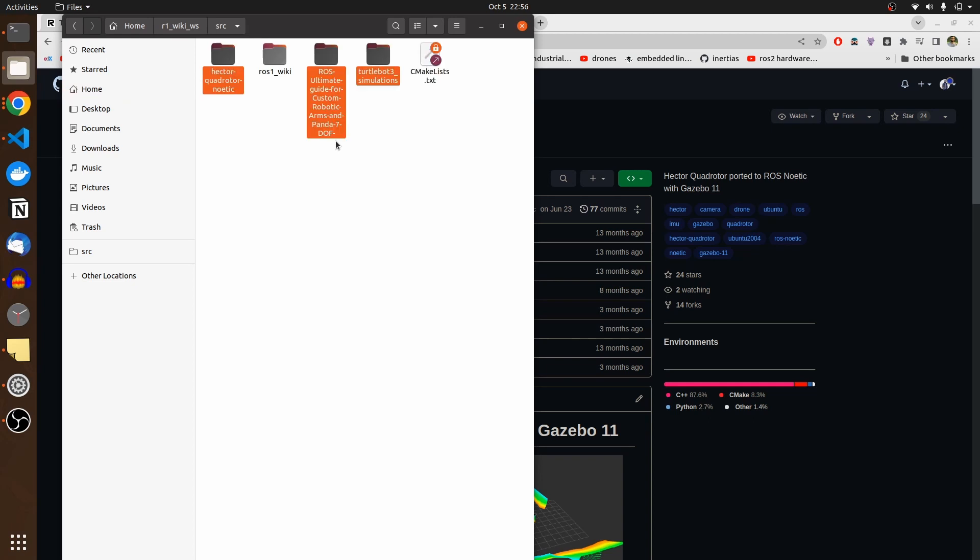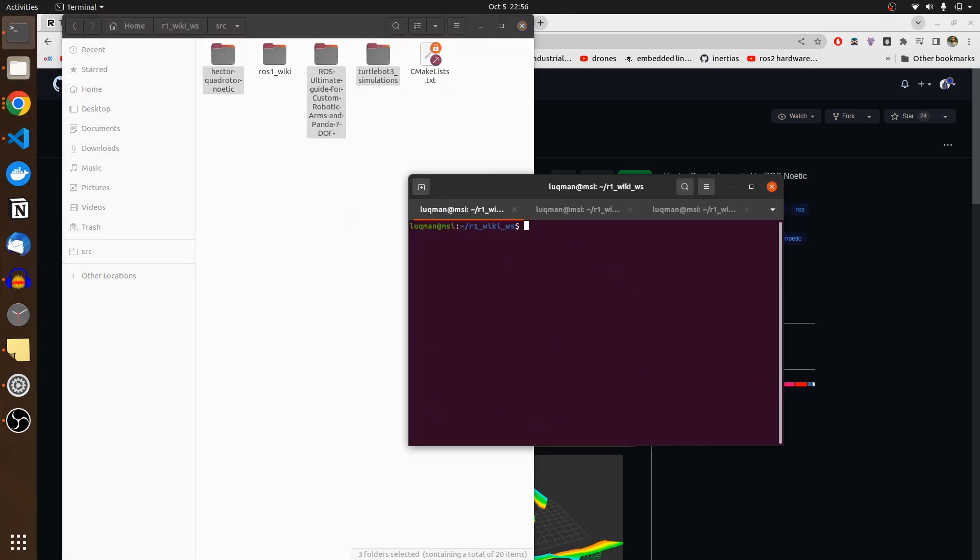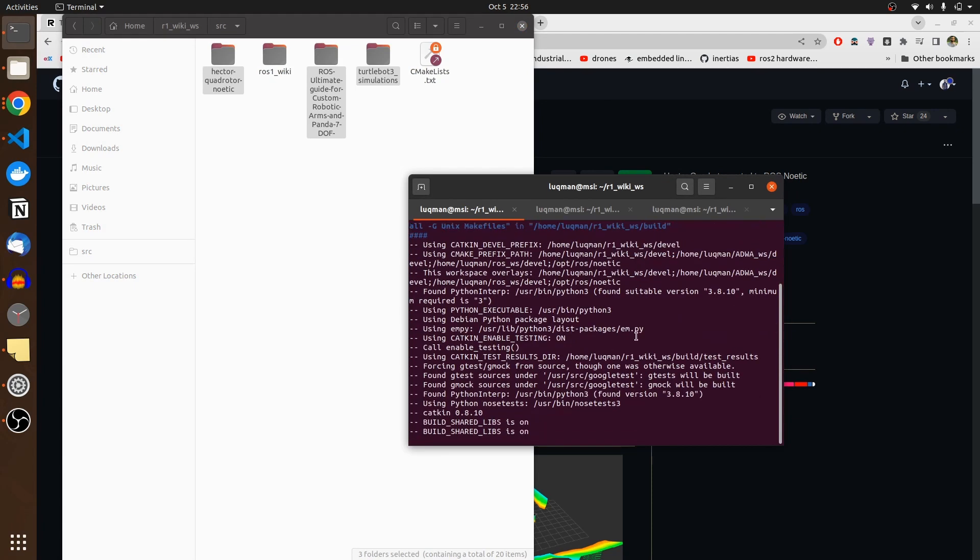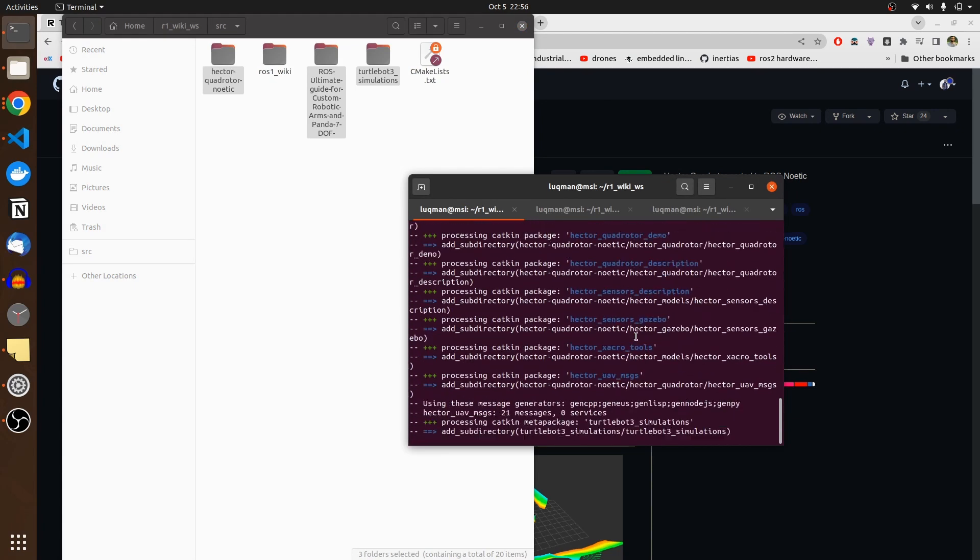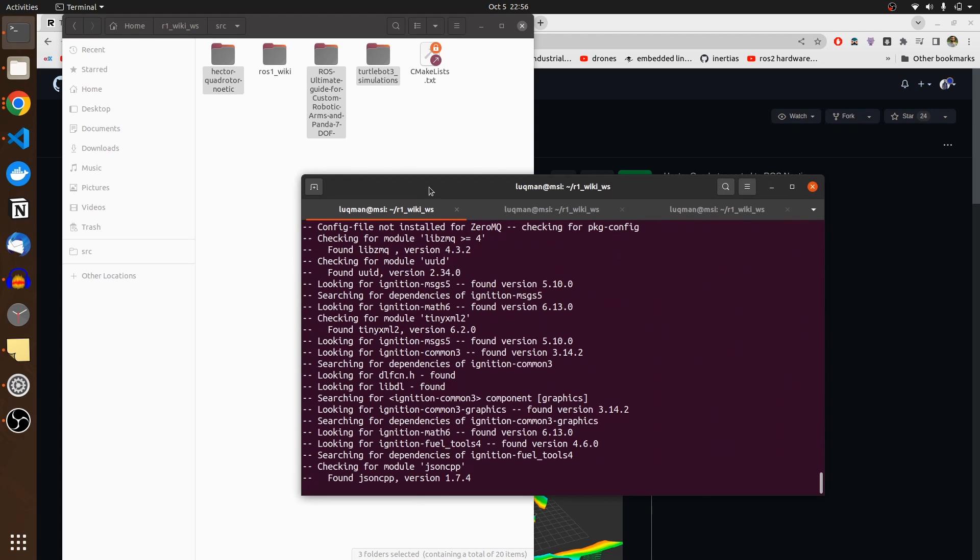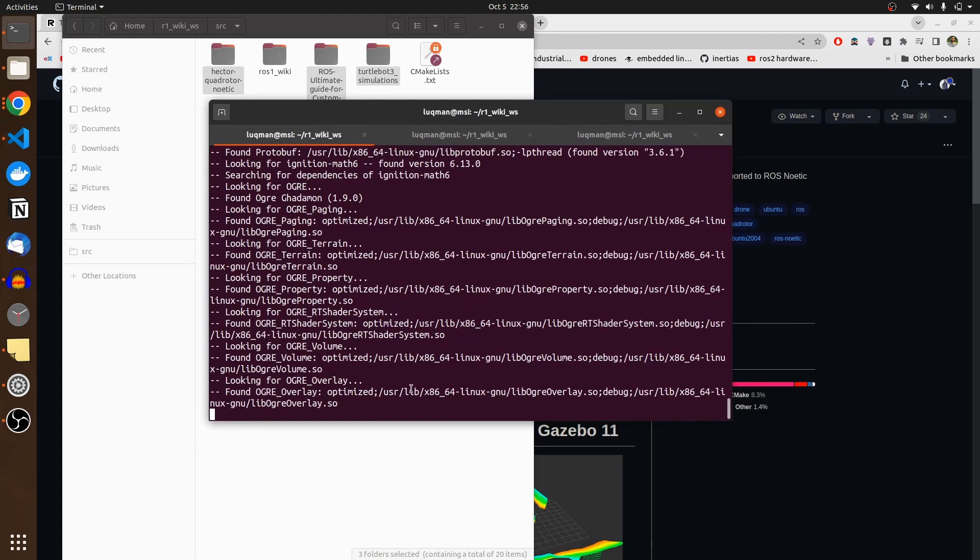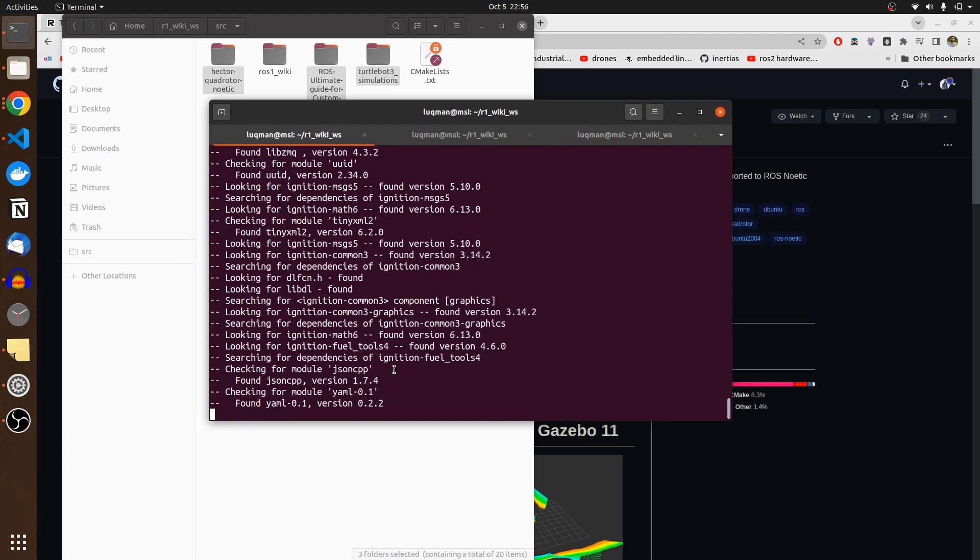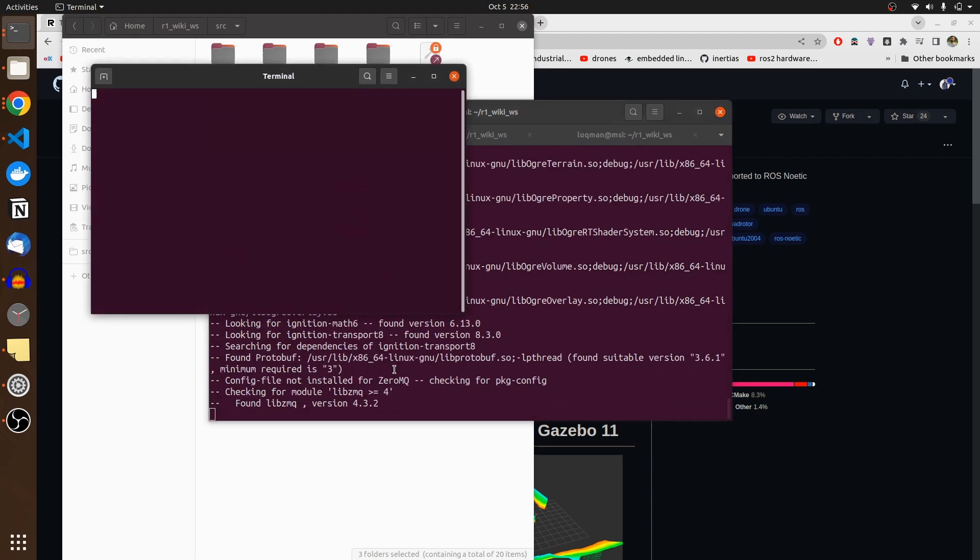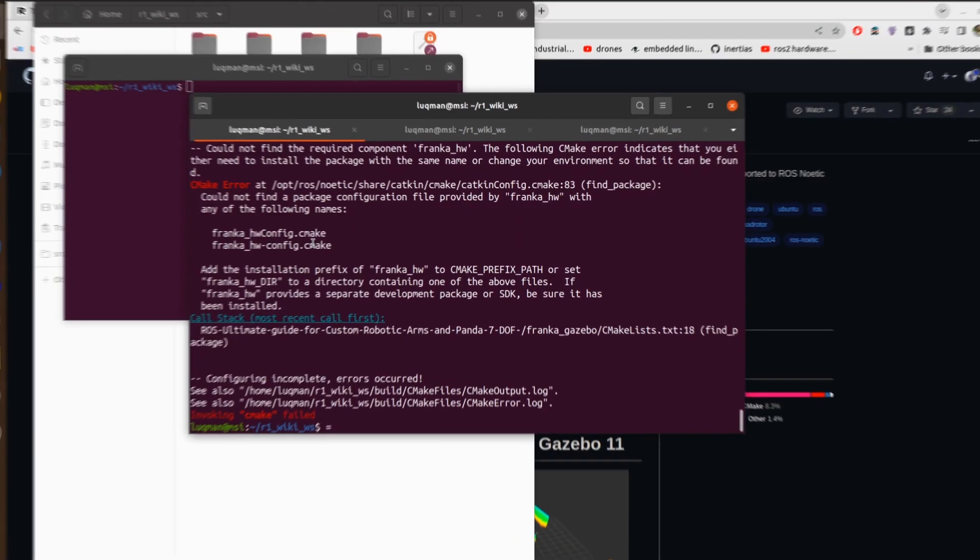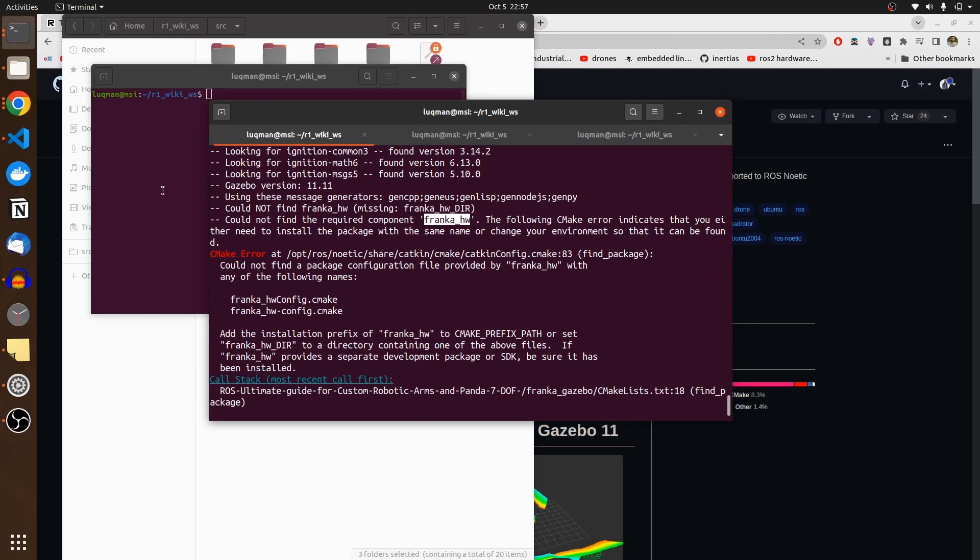I'm going to put them in my source folder and perform catkin make inside of it. There are going to be multiple errors, but that's what I just want to show you because setting up the robots is one of the essential things. They might show you some errors and you have to understand them and you should know how to solve them. So it says that this specific package Franca hardware is not available.